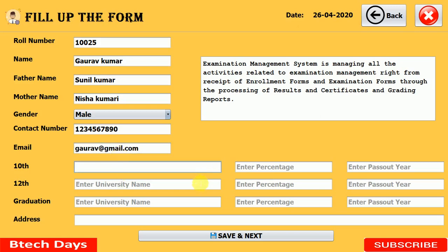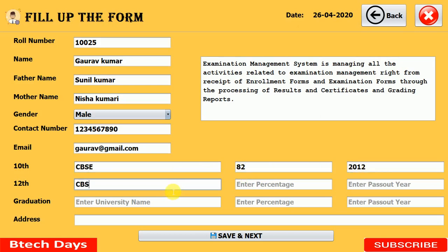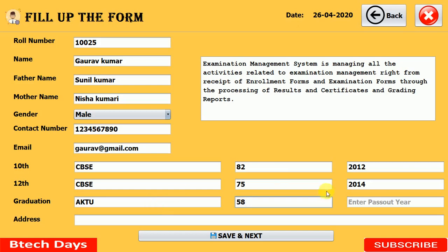There are placeholders indicating what to enter. For education, I enter CBSE board with 82% and passing year 2012, then the university for 12th standard, with 75% marks. For graduation, I write KTU with 58% and passing year 2018. Then I fill in address details — Greater Noida, UP, India. After that, click save and next.